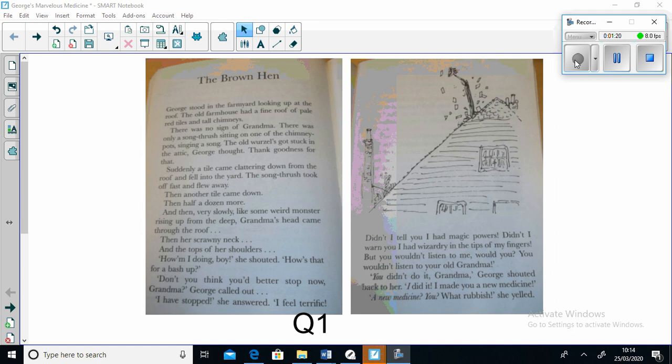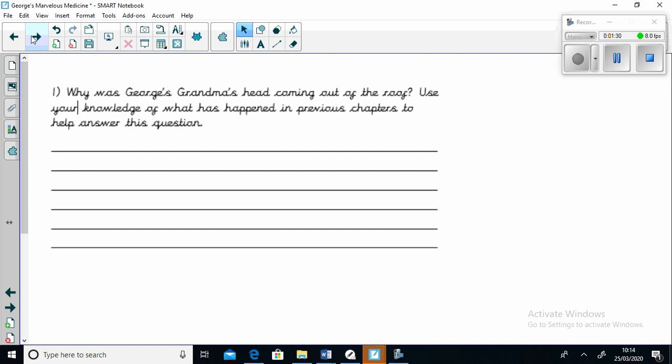If you stop the video there, you can answer our comprehension question number one: Why was George's Grandma's head coming out of the roof? Use your knowledge of what has happened in the previous chapters to help you answer this question. When you finish the question, you can keep listening to the video.